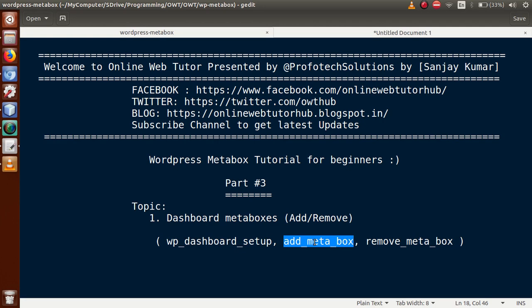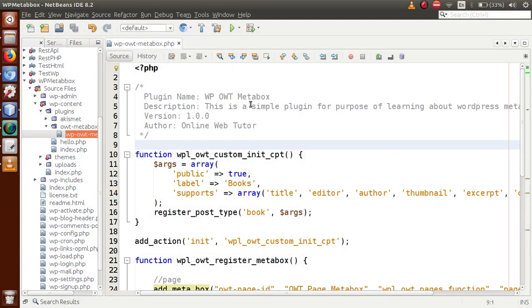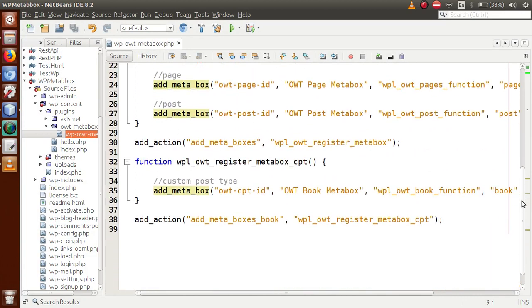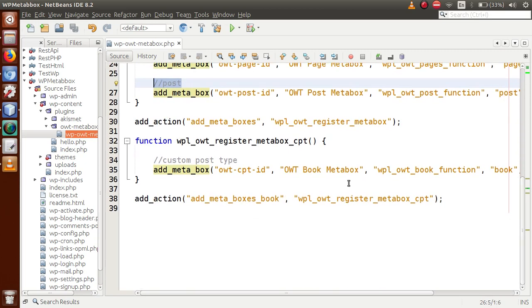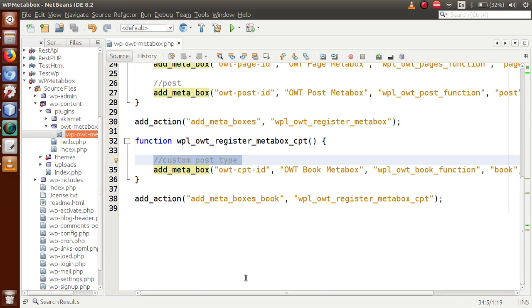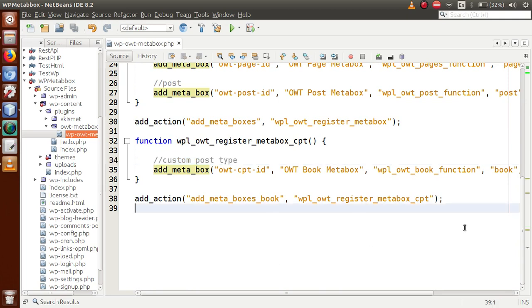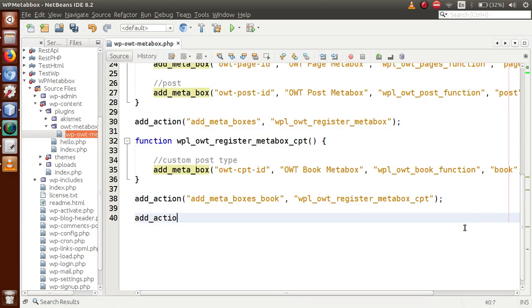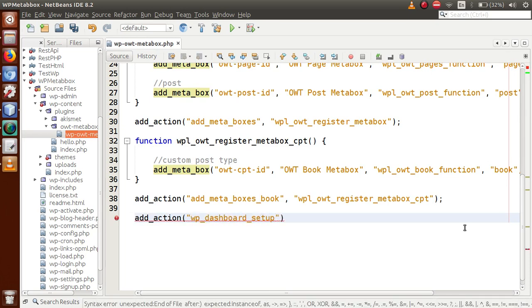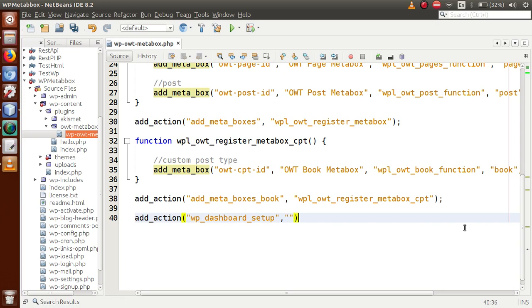Let's go to the editor. In the previous video session, this is the plugin we made which registered our meta boxes to the pages section and the post section, and we also saw the custom post type. Now let's make a function that registers our custom meta box at the dashboard section. We use `add_action` and inside this action we pass `wp_dashboard_setup` as the action hook. For the callback function parameter, let's say `wt_register_meta_box_dashboard`.